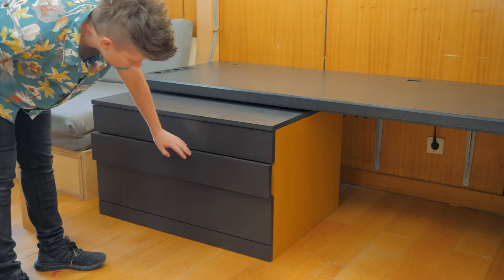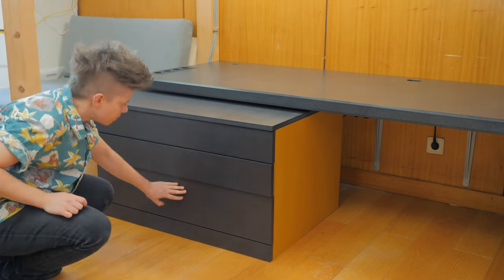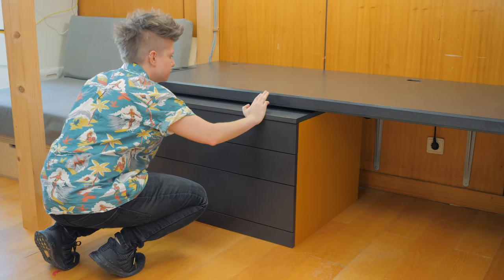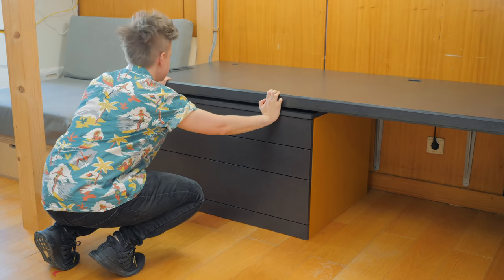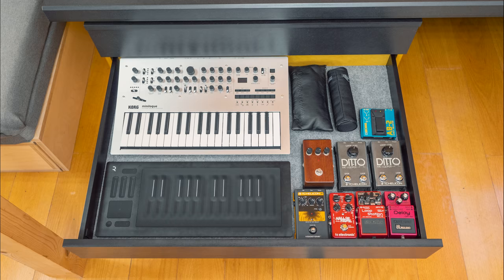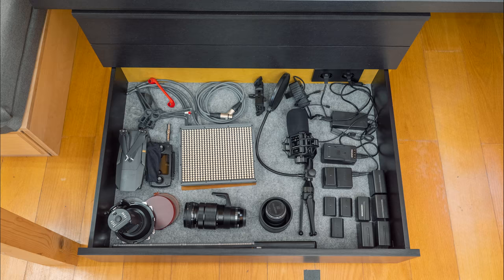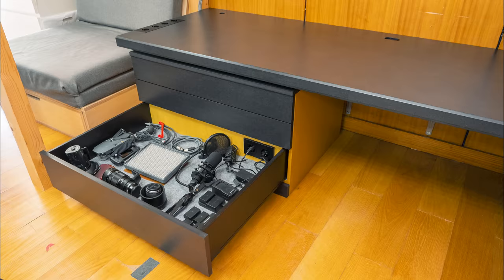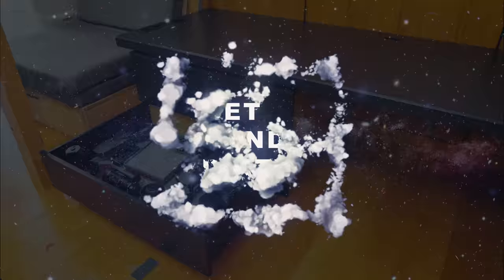Welcome to a new episode of the Lovebed Slash Workspace series. Today we're making a mobile drawer cabinet to store audio, video, and some music gear under the desk.